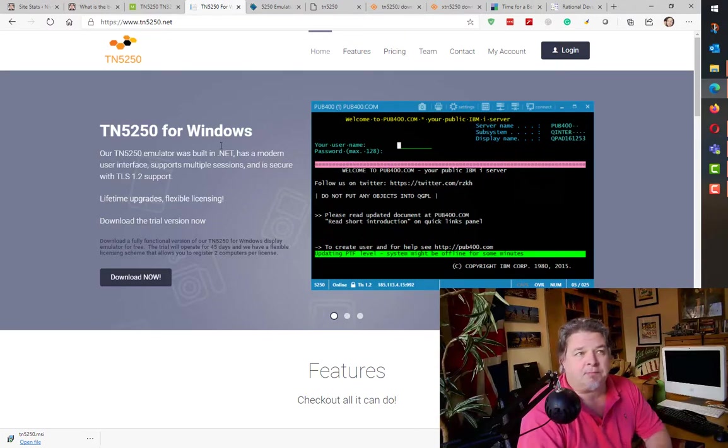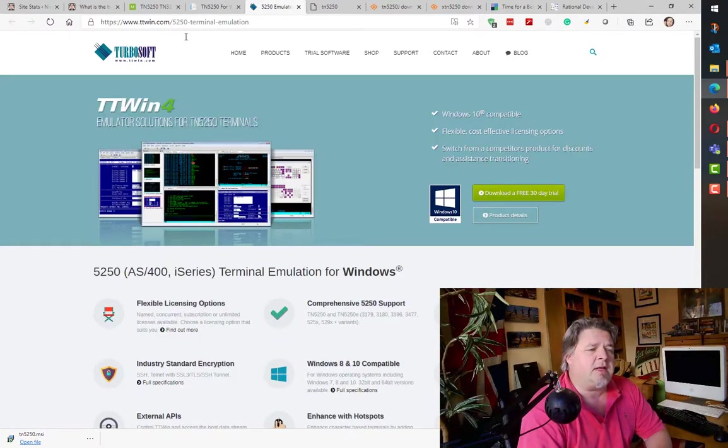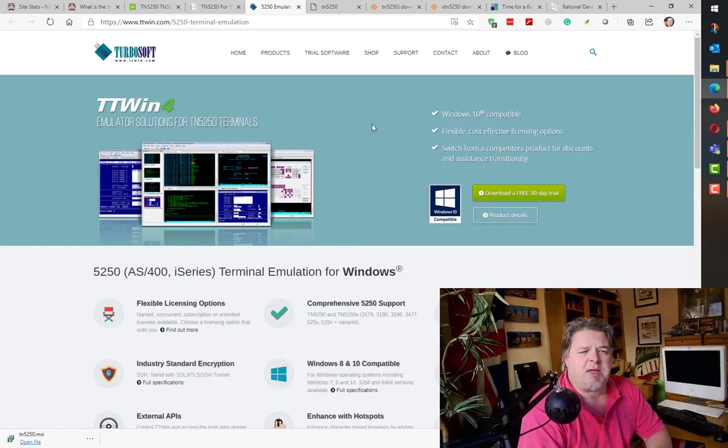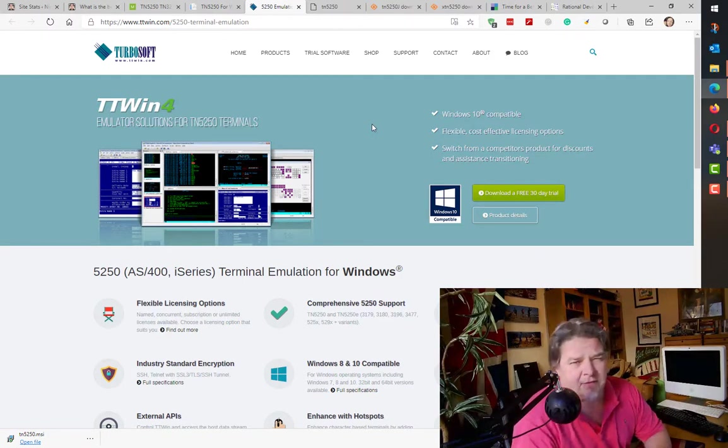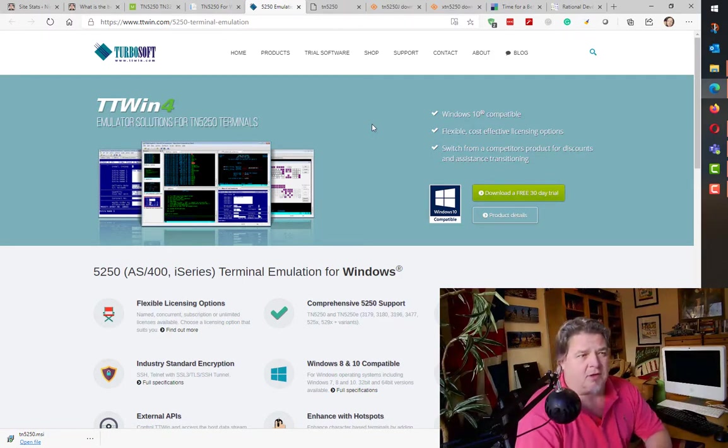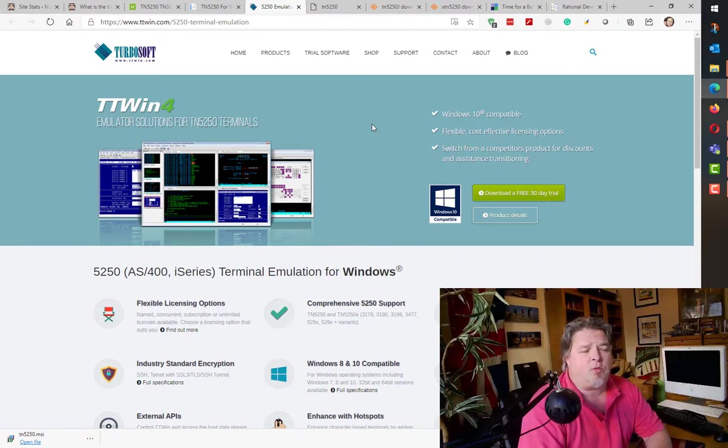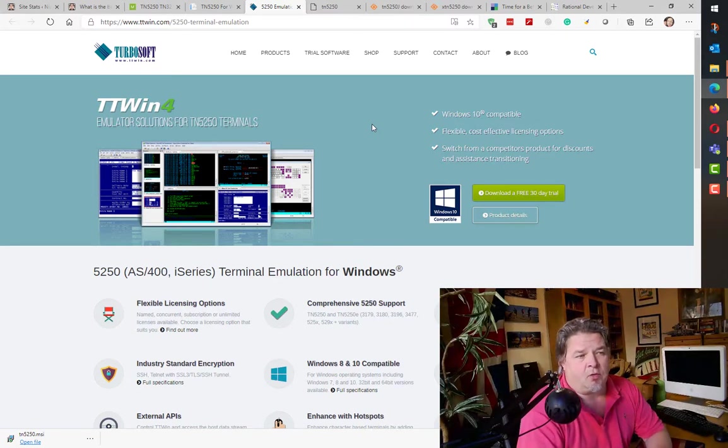I found this other one that seems to be linked, lots of people talking about it. Again, I've never used this one. Well, I think I have used it many years ago. TT Win. Well, this is TT Win 4, so I probably used TT Win 3 or TT Win 2.